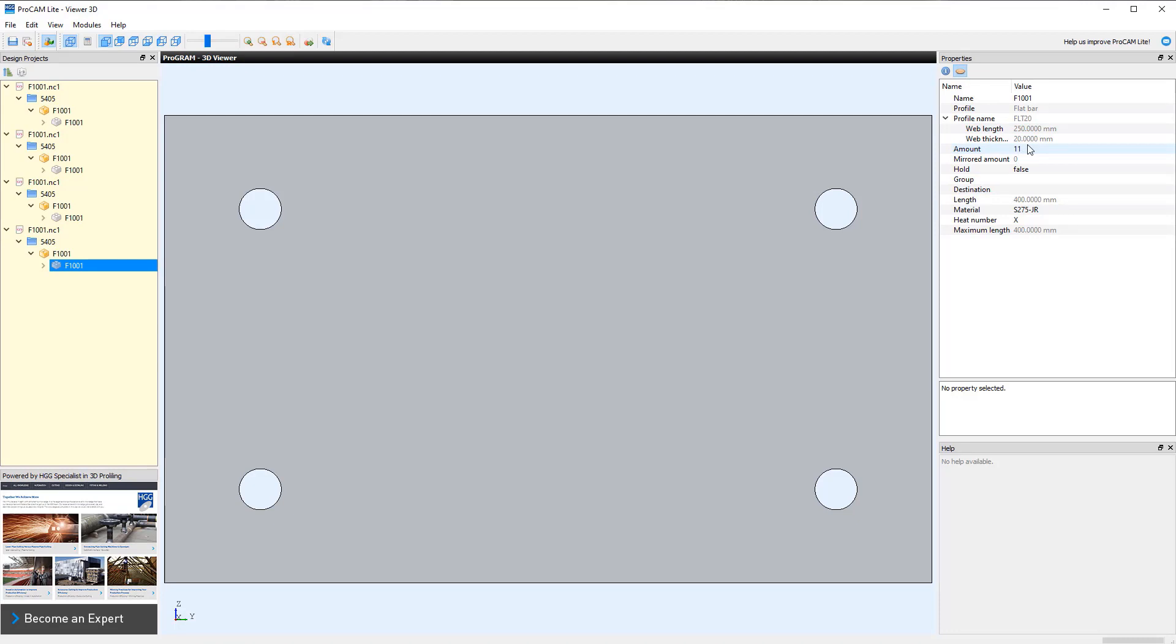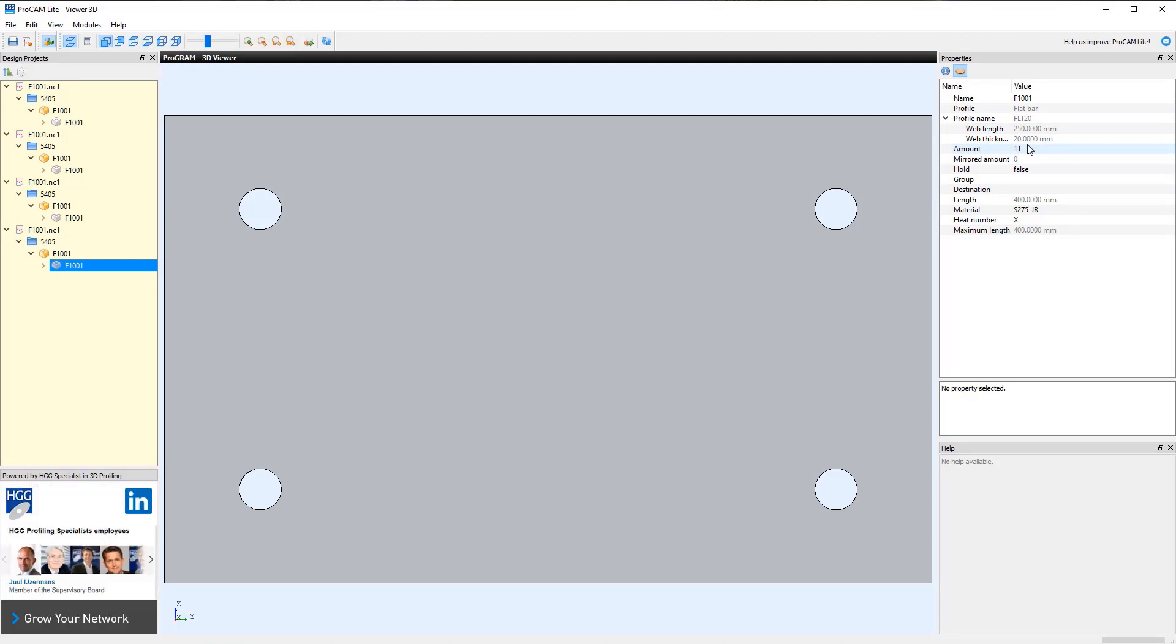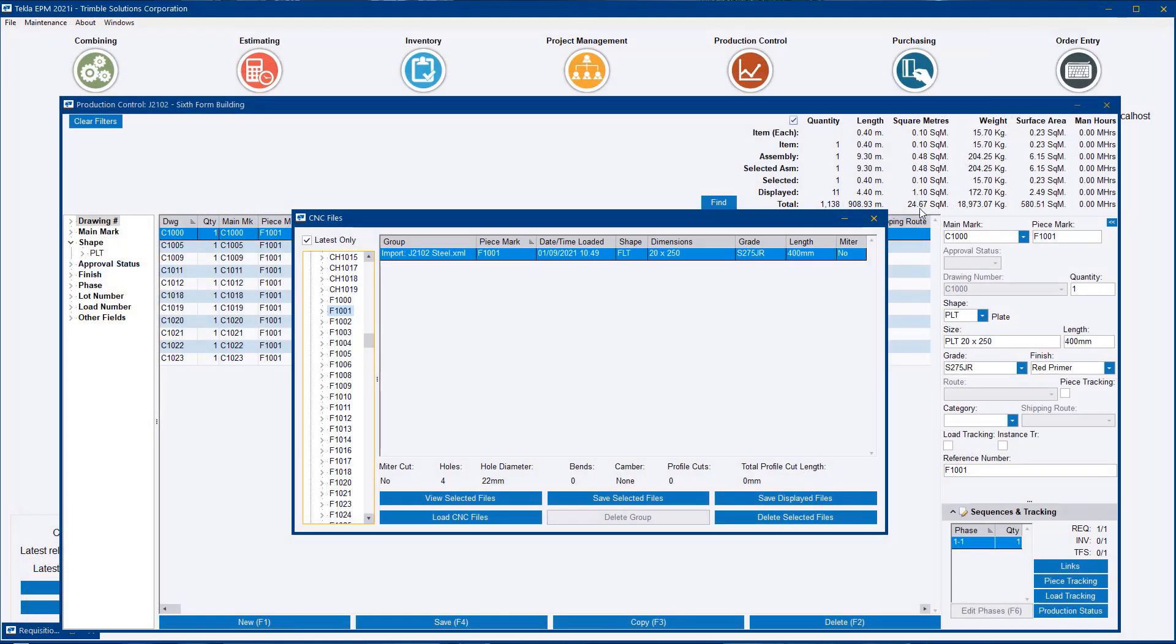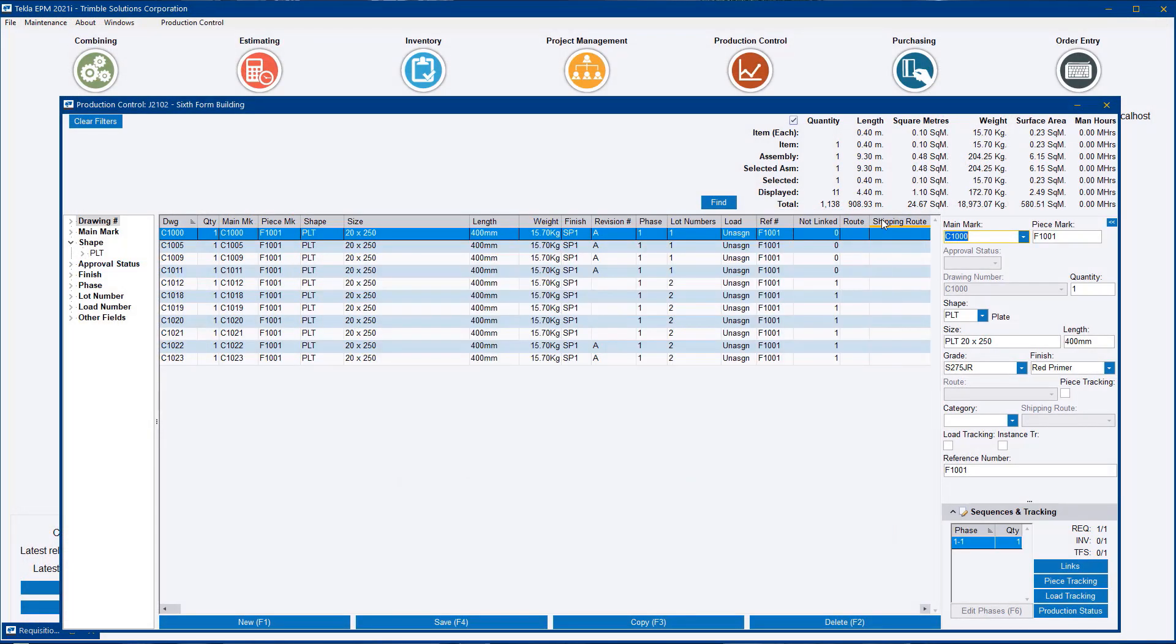So there's another real benefit to using the export out of Tech3PM for your NC files and your fabrication drawings.